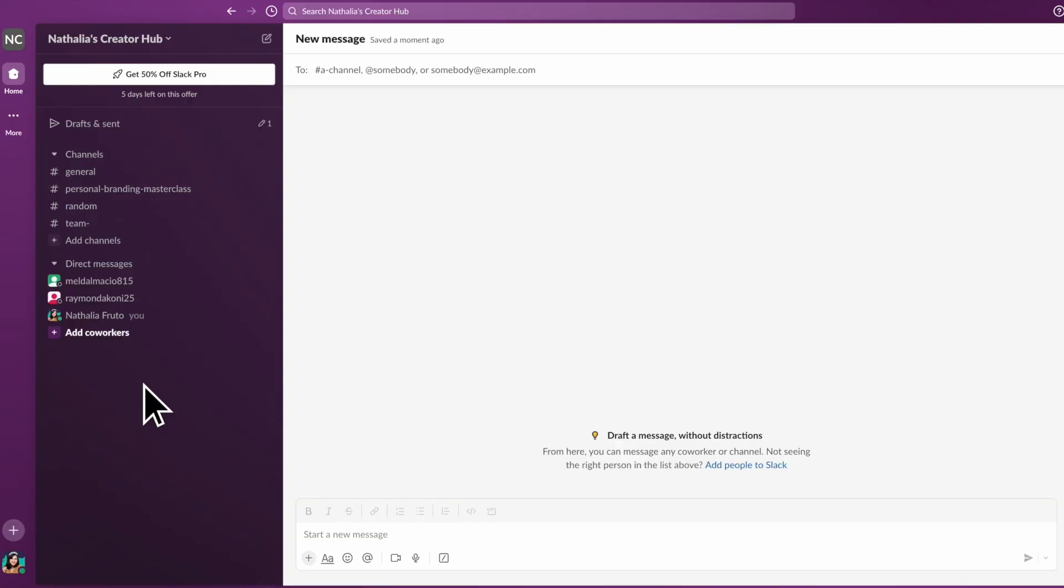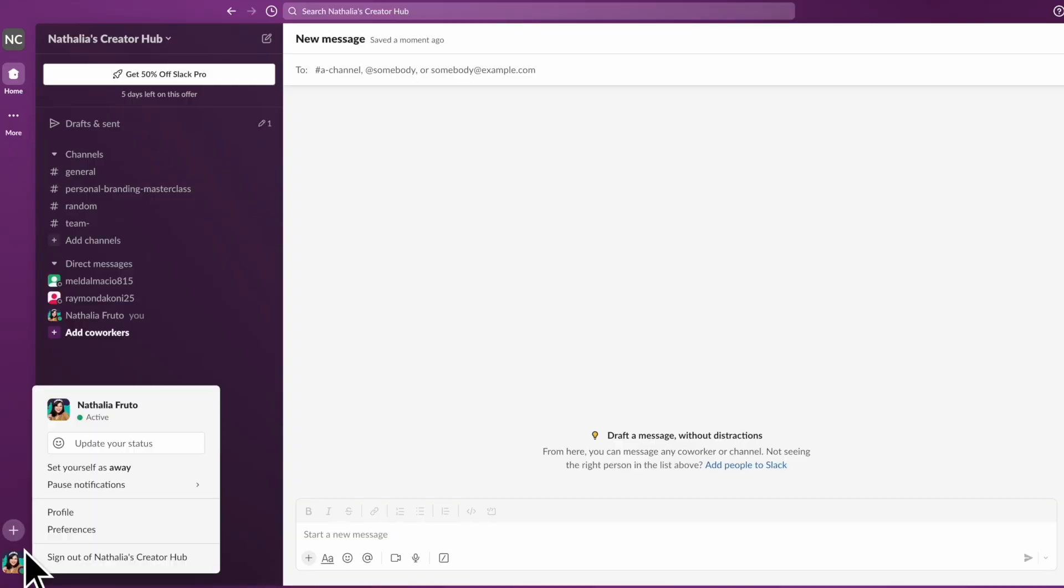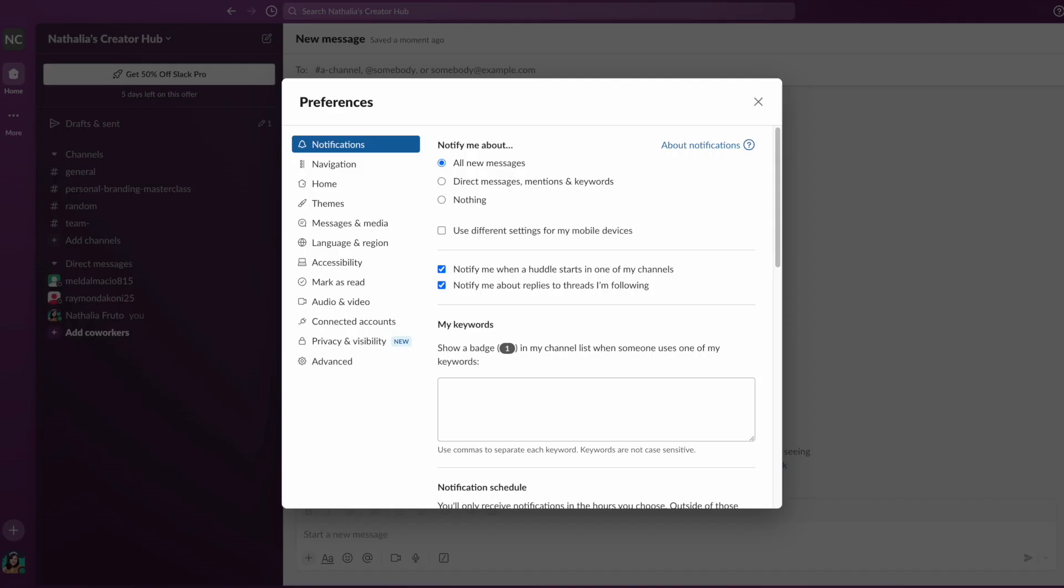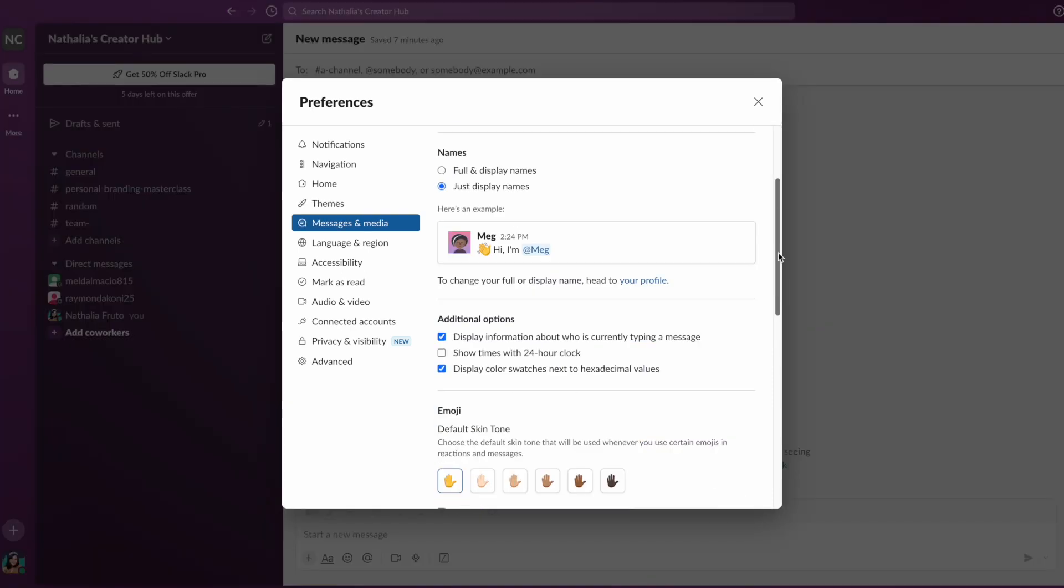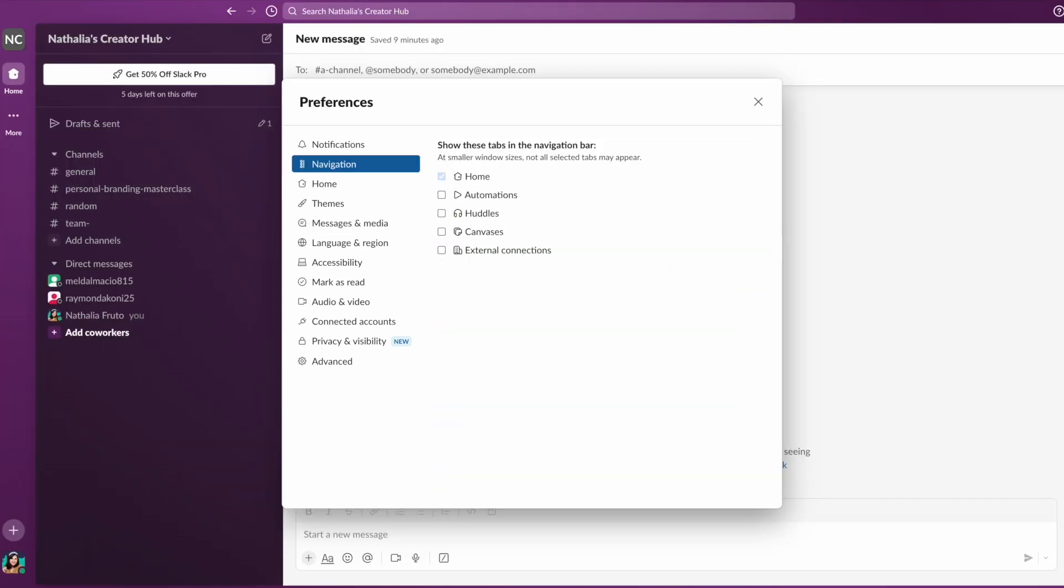Slack offers some customization options, allowing users to customize their workspace with themes, emojis, and custom sidebar organization. The level of customization is somewhat limited compared to Discord, with fewer options for personalization.